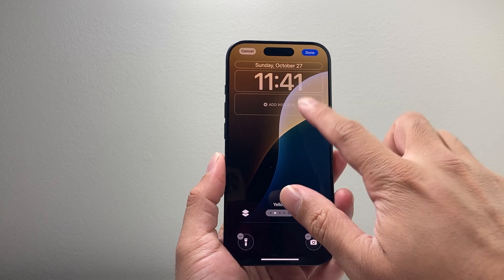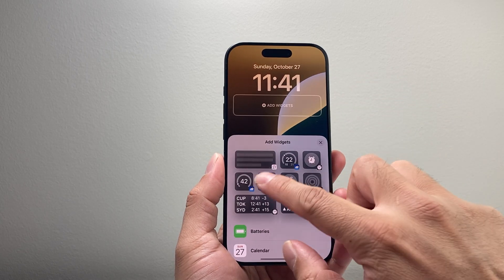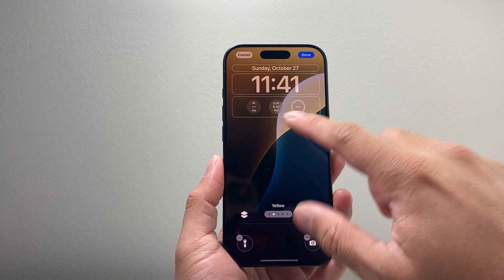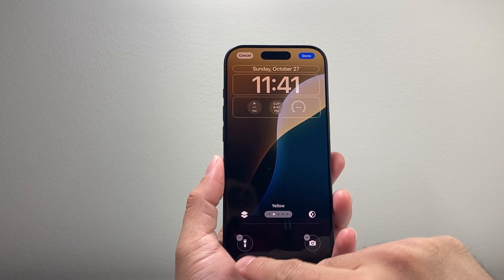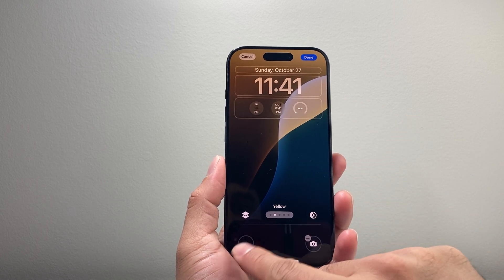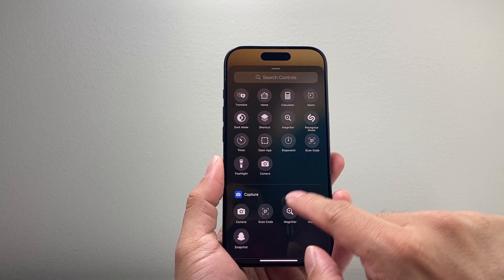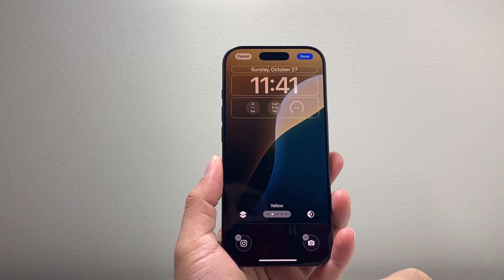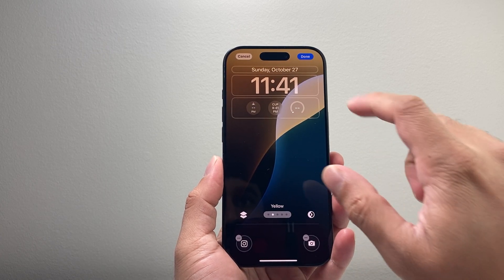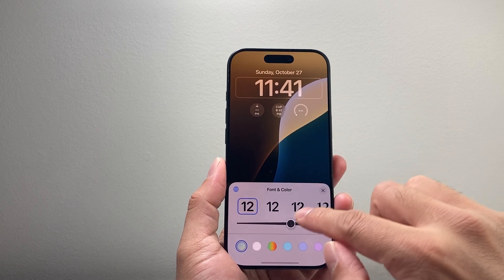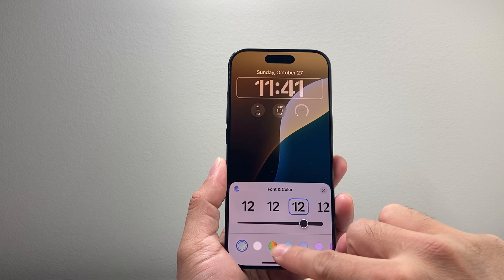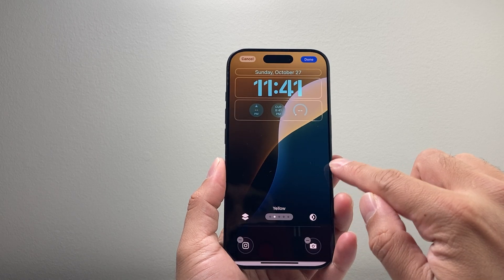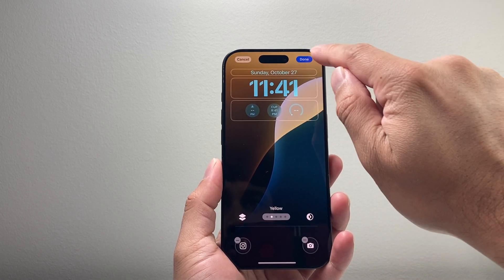In the same exact process, you can tap here and edit a different lock screen widget. You can also change these out, put a different one — maybe you want an app. I can change the font and the style here, the color as well, and a lot of customization is available.